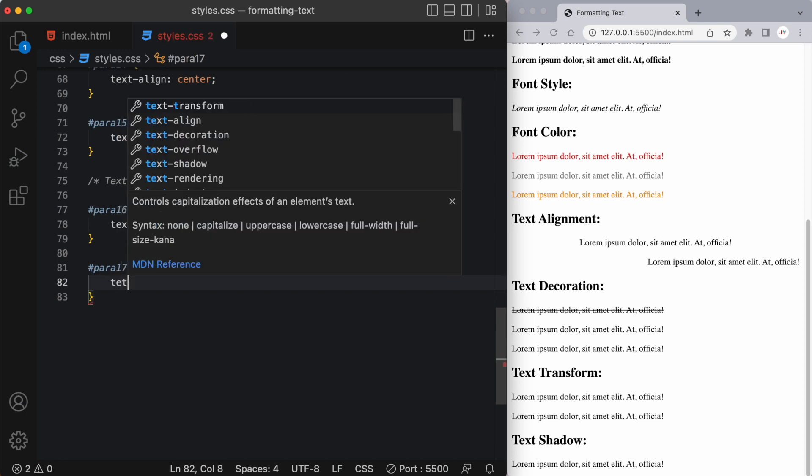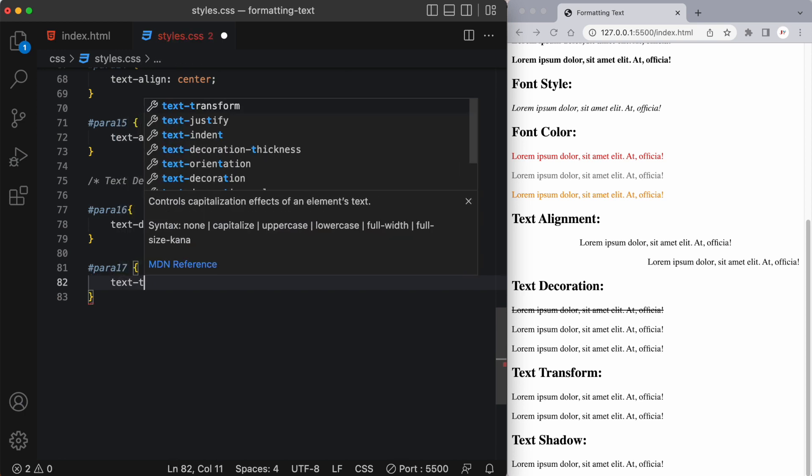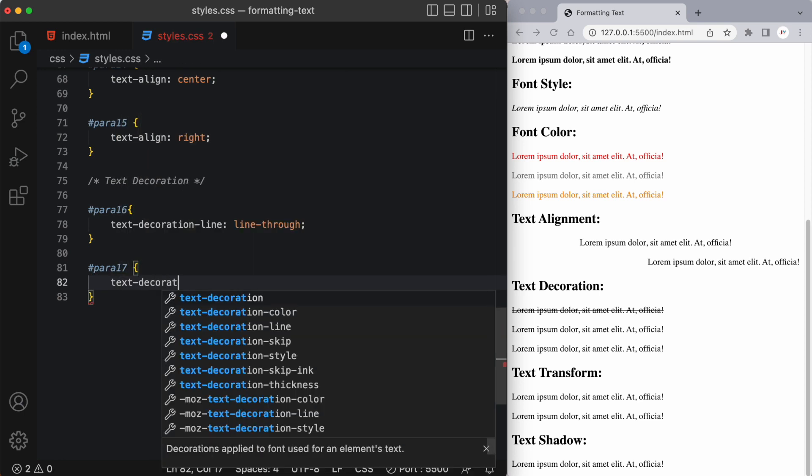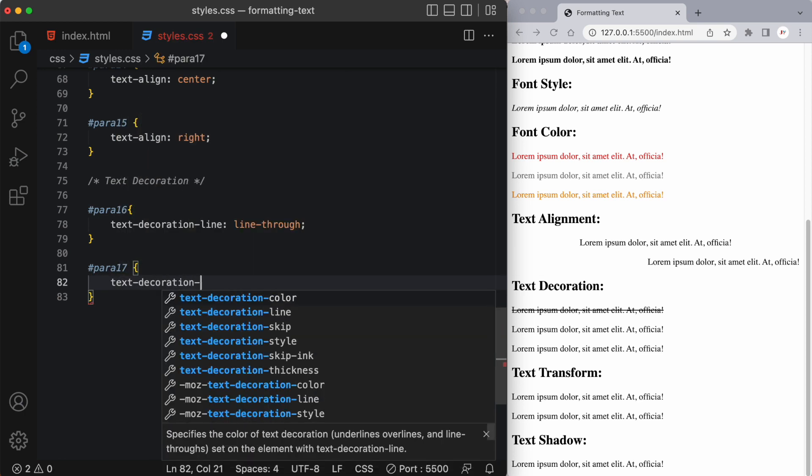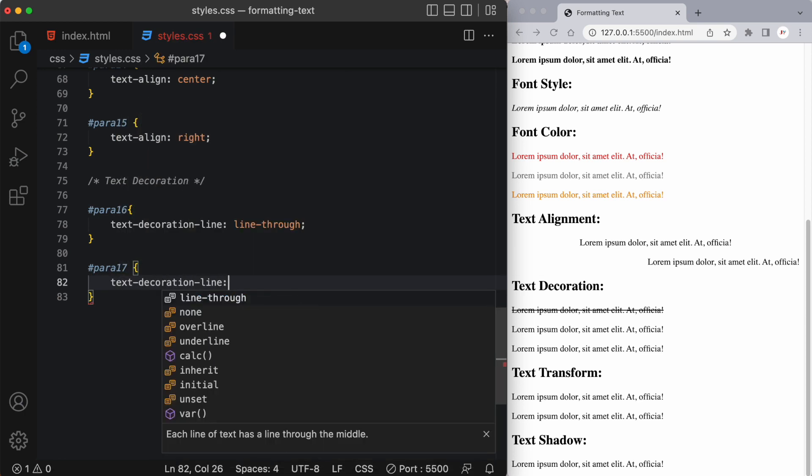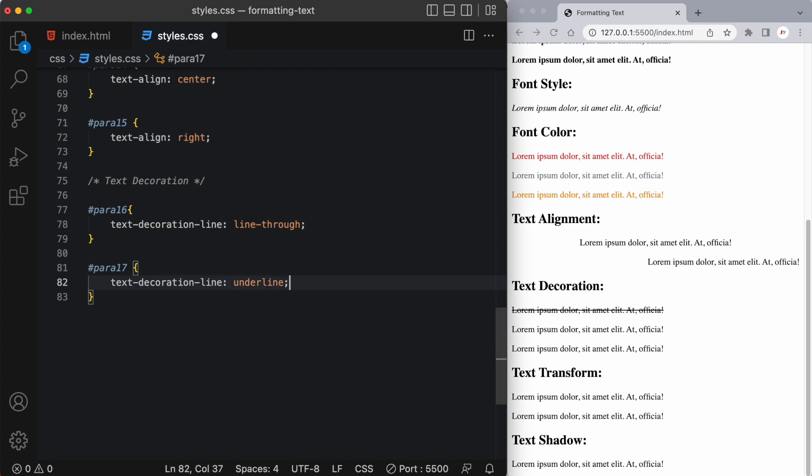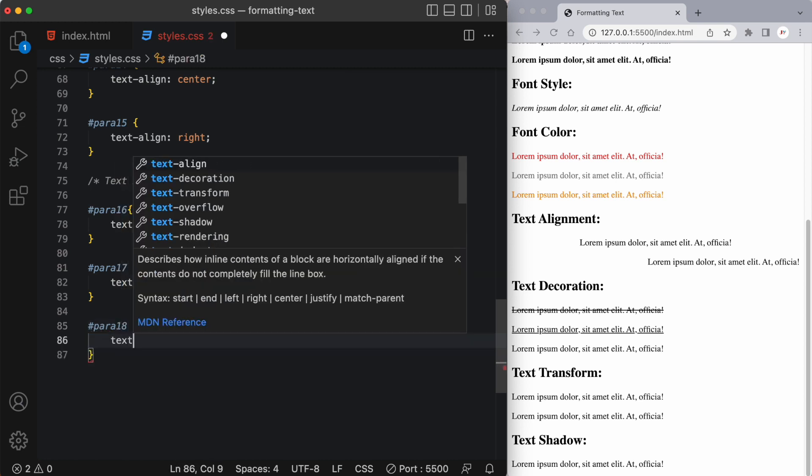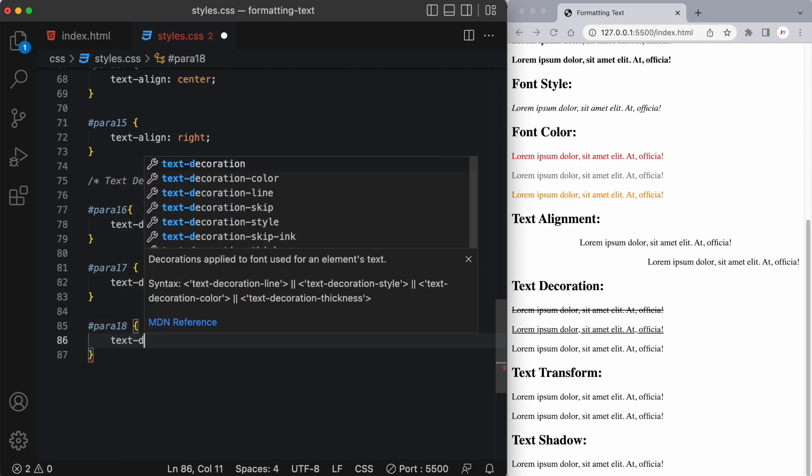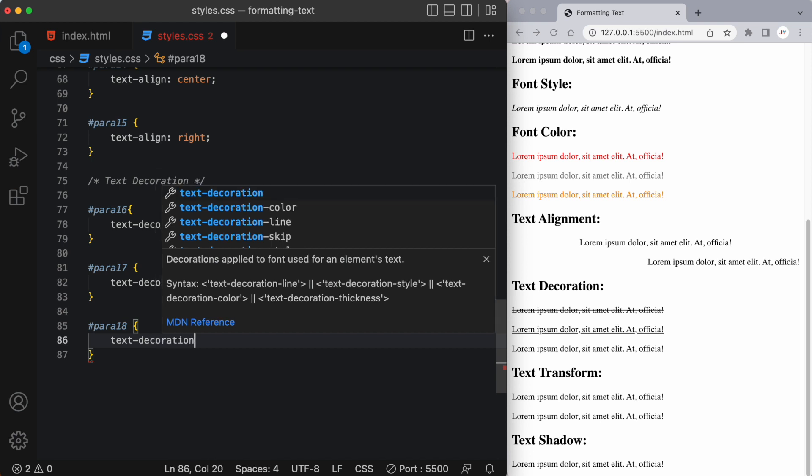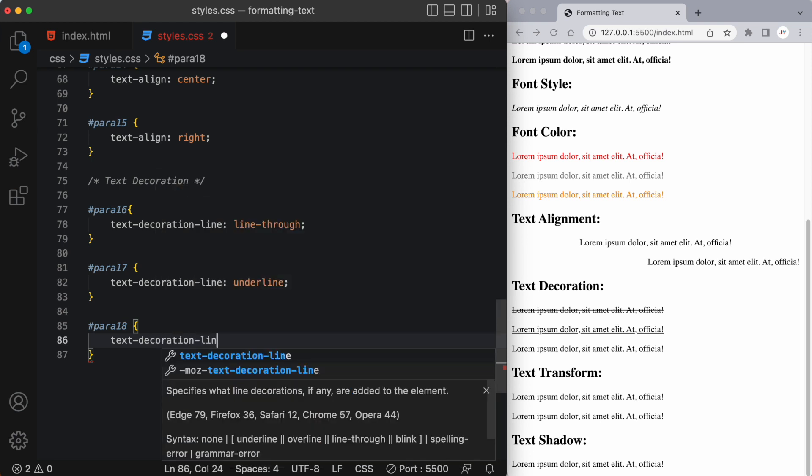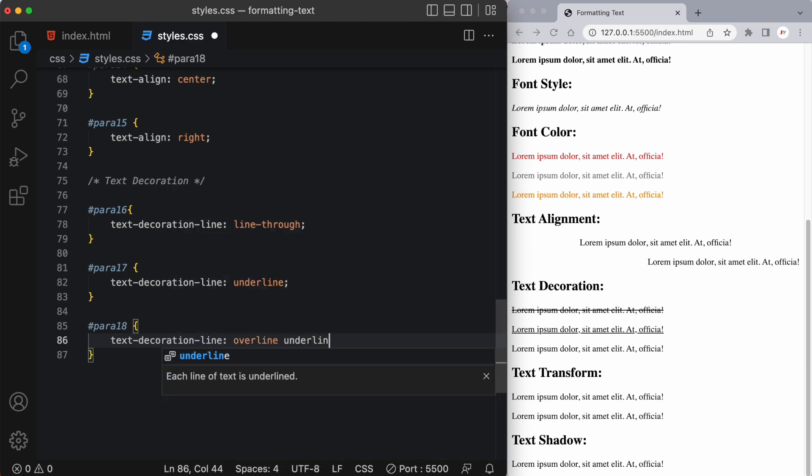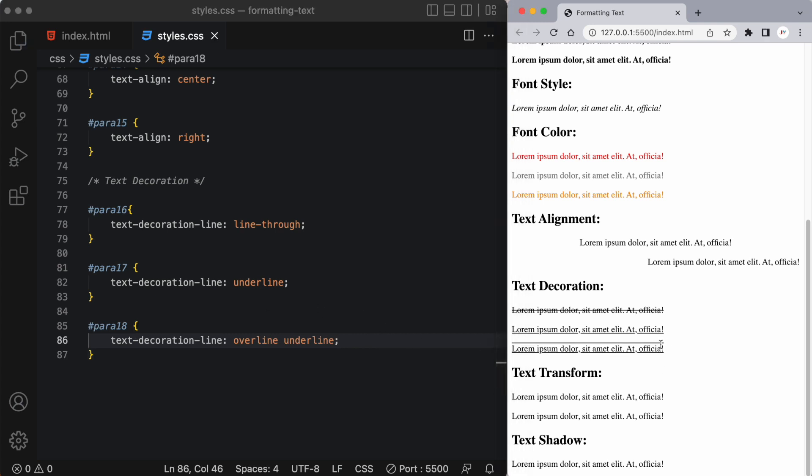And once again I can try another text decoration line value this time let's try underline and here you can see it's underlined our paragraph. Another neat one which I'll show you is where you set it to overline and underline so that's pretty neat because it looks like you've got like a border almost but it's only on the top and below the text.